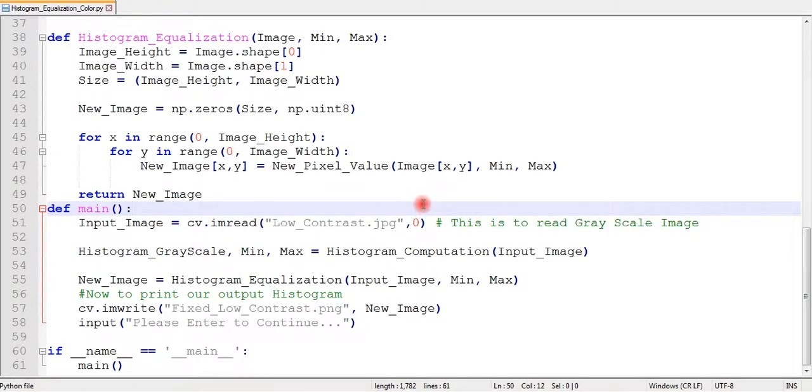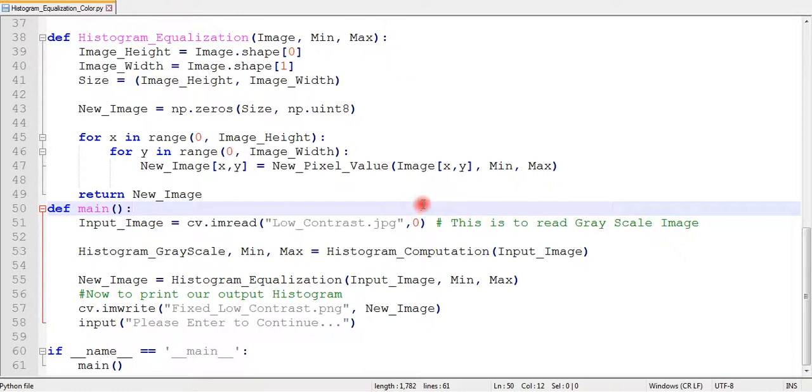Hey folks, welcome to my channel. In this video I am going to show you how to fix a low contrast color image. In my previous video I wrote a program to fix a low contrast grayscale image.